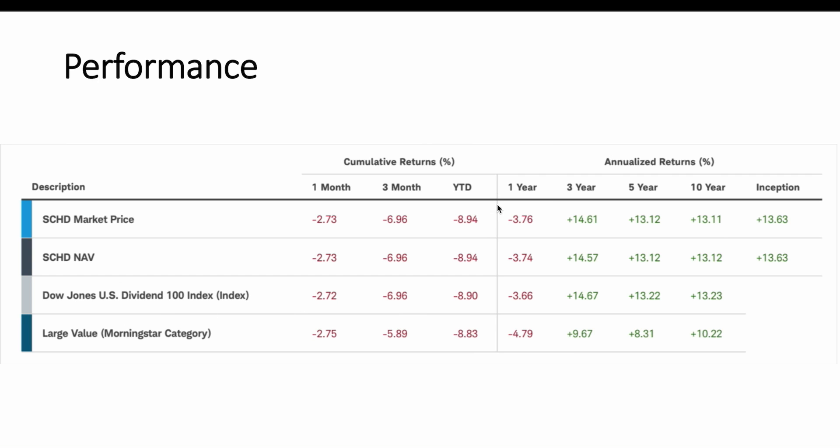Looking at the year-to-date performance, down 8.94%, that's not horrible considering the fact that the NASDAQ is down a lot more than that, and individual stocks are down a lot more. When you're looking at individual stocks, obviously you run the risk if you don't have a large collection in your portfolio of one of those stocks going down substantially. Looking at the 1-year, 3-year, 5-year, 10-year, and since inception, you'll see the annualized returns.